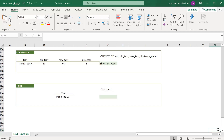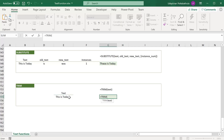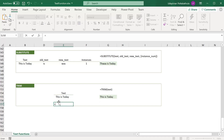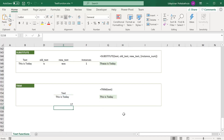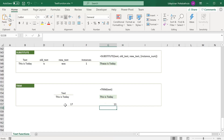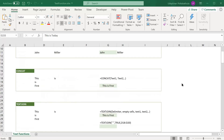The TRIM function is commonly used to remove trailing or leading spaces in a text. For example, with extra spaces after the word 'today', TRIM removes all those spaces. Using the LEN function to compare lengths: the original text with extra spaces has a length of 17, while the trimmed text has a length of 13, showing that 4 extra spaces were removed. These are all the most commonly used text functions in Excel.